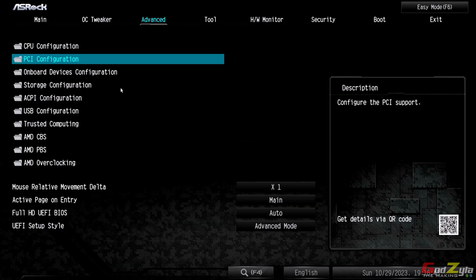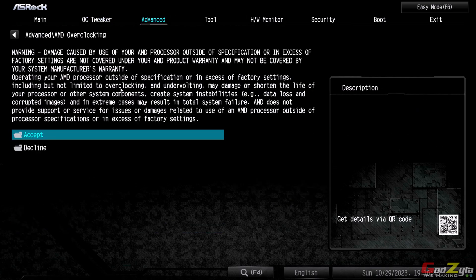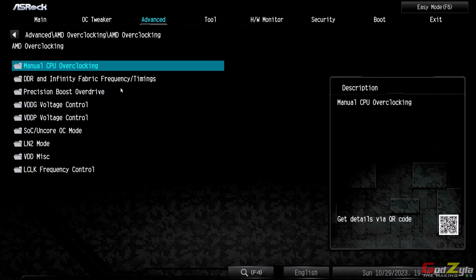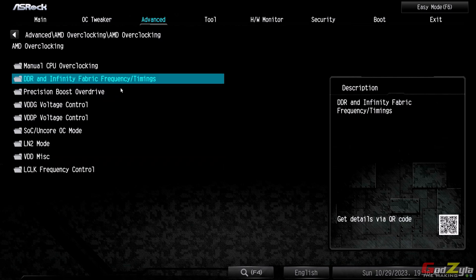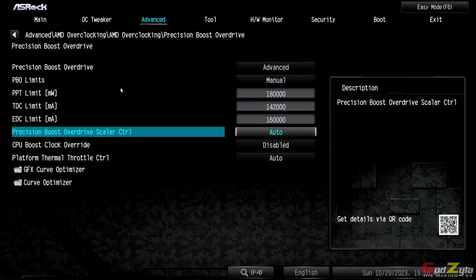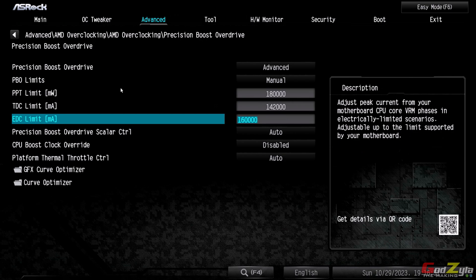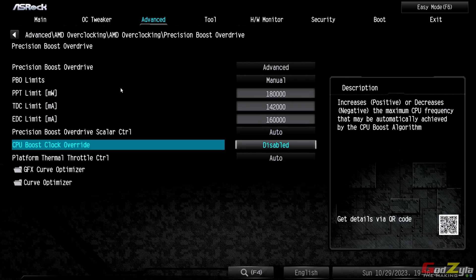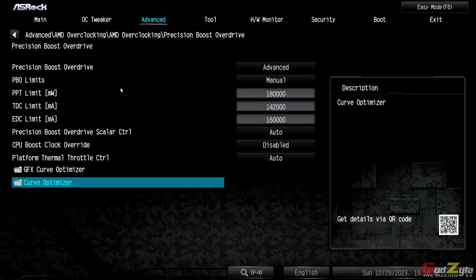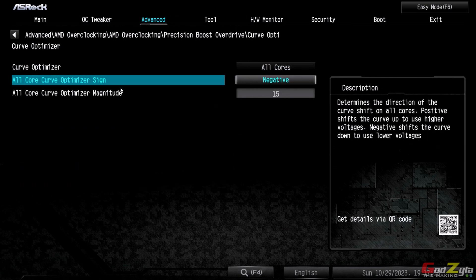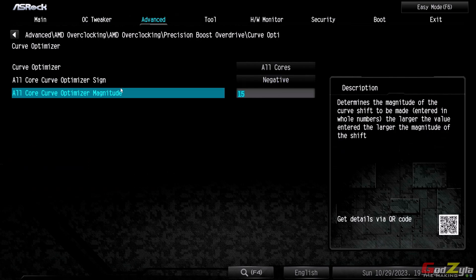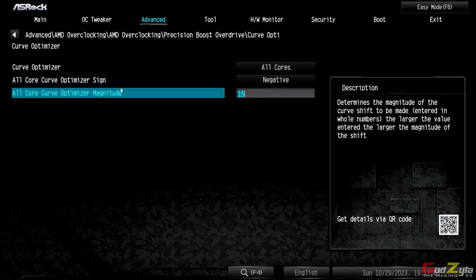And on advanced mode, I've done the PPT2 settings, which is manual. These are all the settings. So this will allow the processor to go at 5 gig, or I would say around 4.9 gig to 5 gig. Then for curve optimizer, I've set it to negative 15 to all cores.